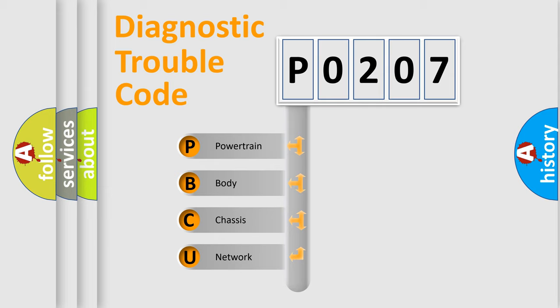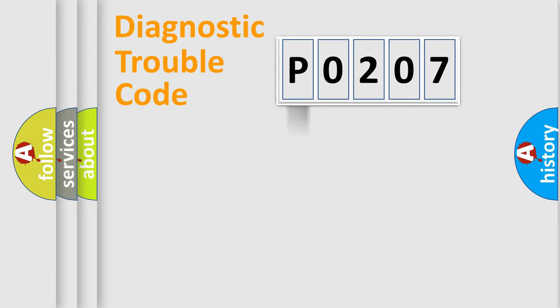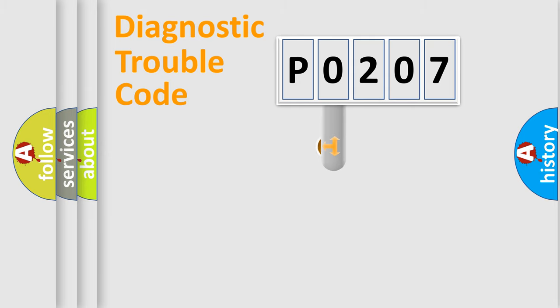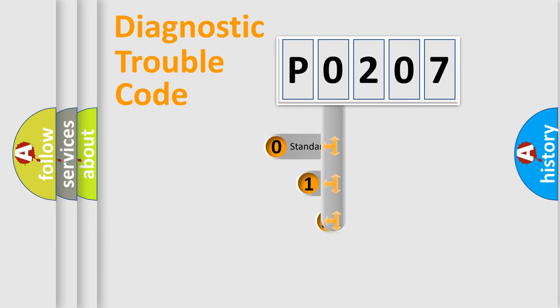We divide the electric system of automobile into four basic units: Powertrain, Body, Chassis, and Network. This distribution is defined in the first character code.